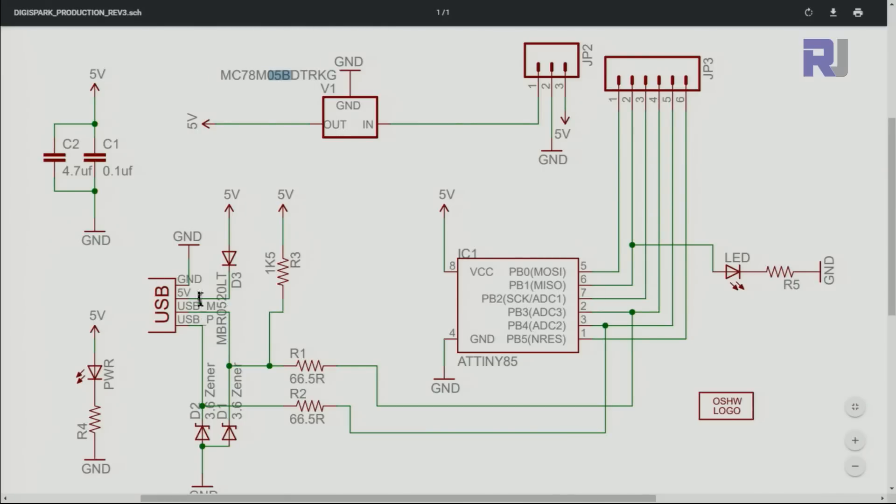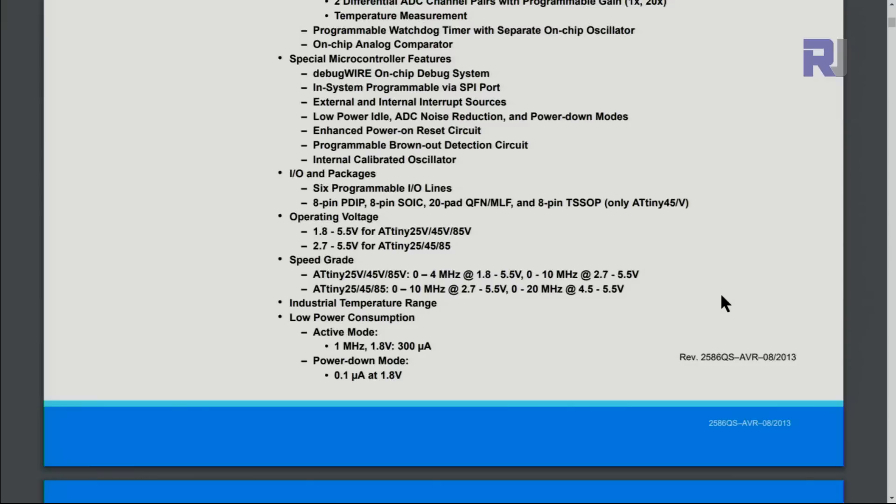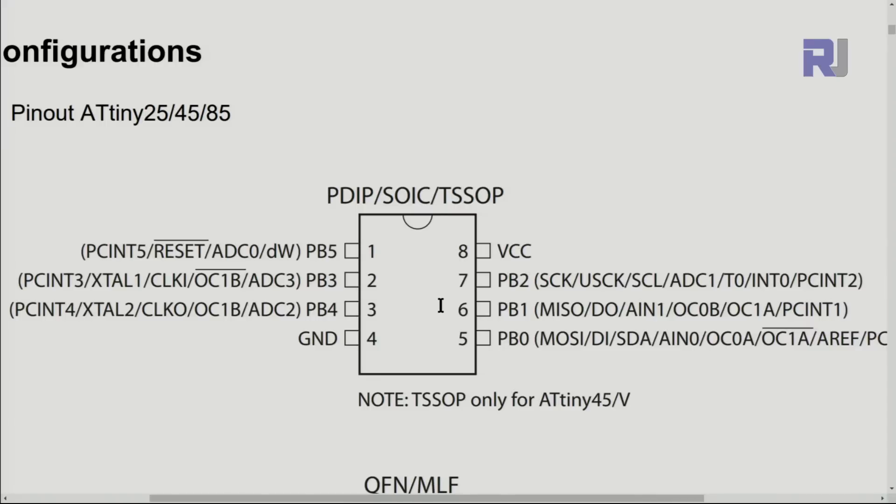This will make the communication possible to be programmed via USB. Here are some of the specs that you might need. For example, active mode at one megahertz, 300 microampere, and power down mode 0.1 microampere. You can do power down.